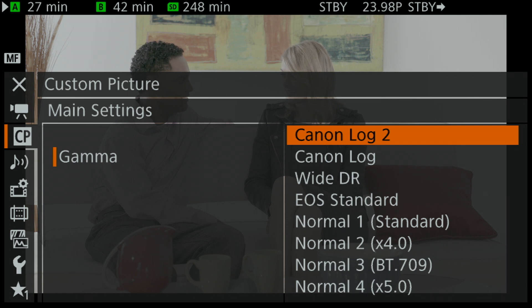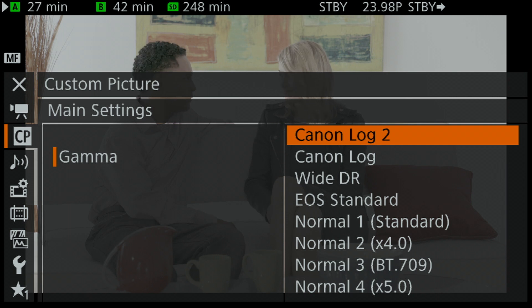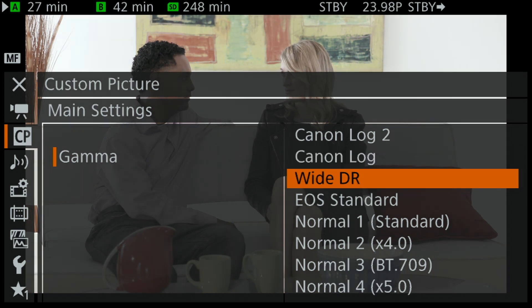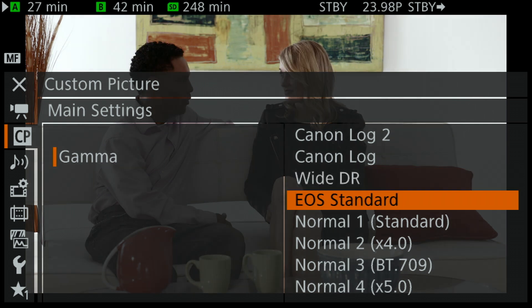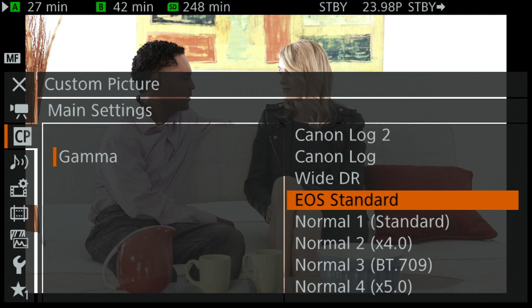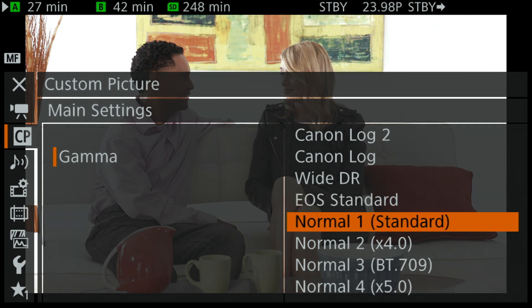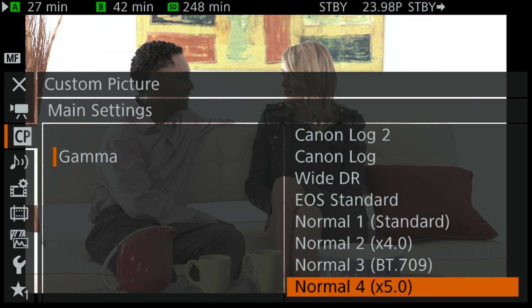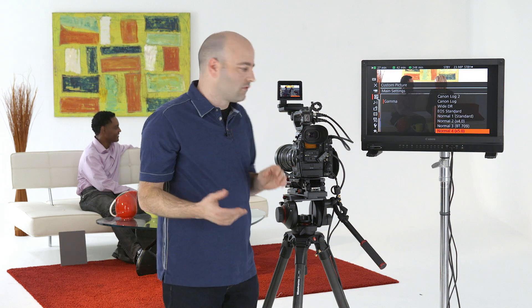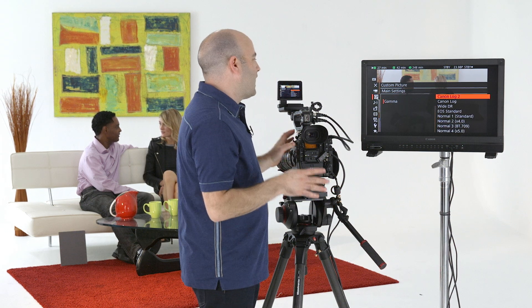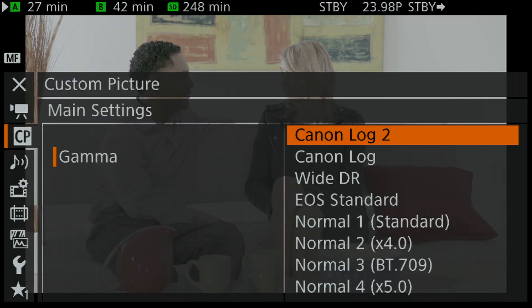These are our gamma curves — some are logarithmic and some are linear. We have Canon Log 2, Canon Log, and YDR — those are the three used to create all of the presets. We also have EOS Standard, which will tend to be very contrasty if you're trying to match with Canon DSLR cameras, and some standard gammas that are really designed primarily to work with Rec.709 color spaces. Let's set our Canon Log 2 gamma and then talk about our color spaces.